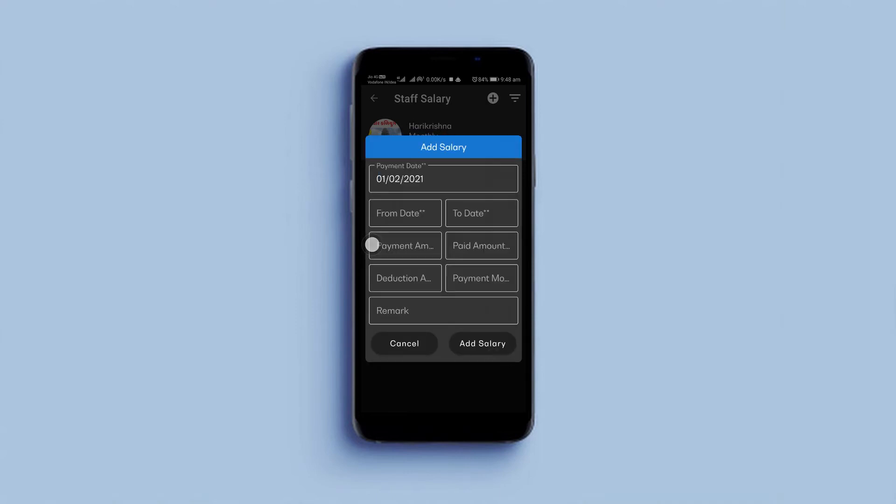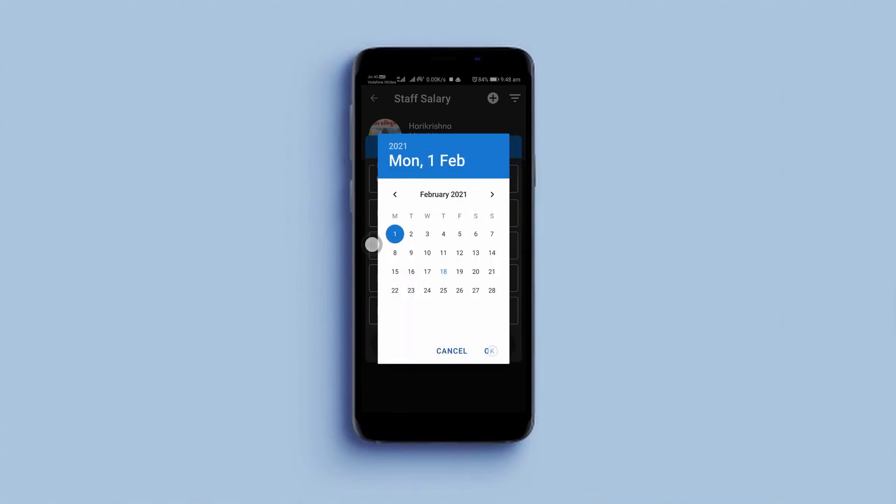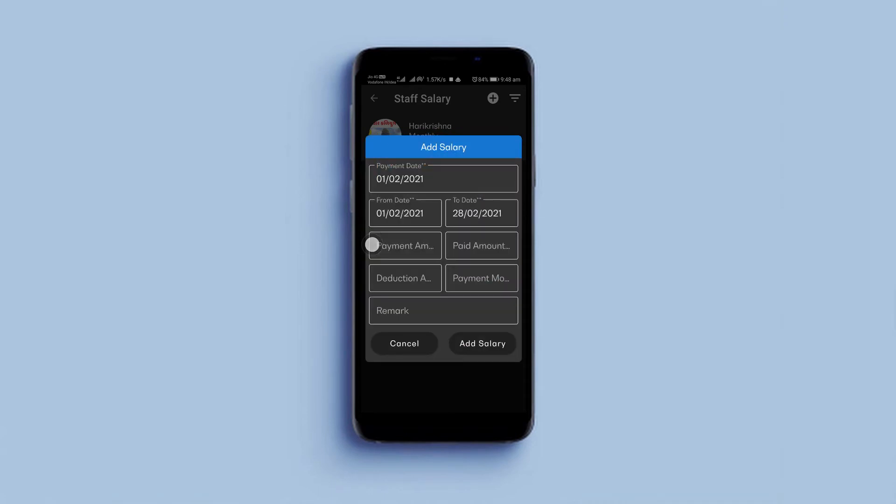Then the app will show you a new screen. Set the payment date, then select the start date of salary and then the end date of salary.